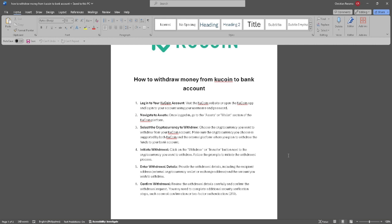Now select the cryptocurrency to withdraw. Choose the cryptocurrency you want to withdraw from your KuCoin account. Make sure the cryptocurrency you choose is supported by both KuCoin and the external platform where you want to withdraw the funds to your bank account.